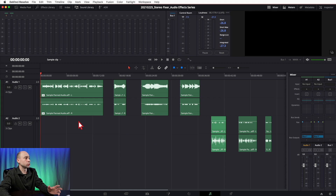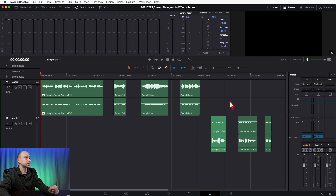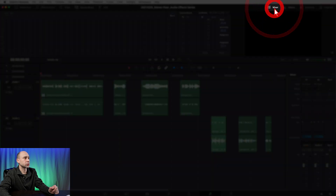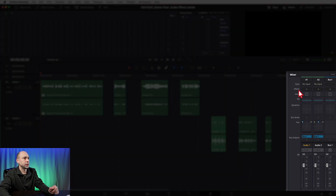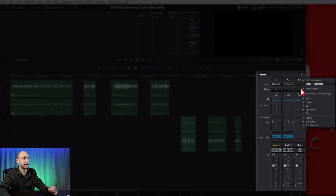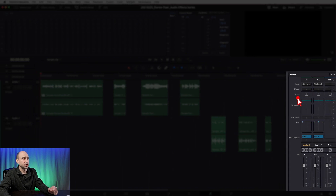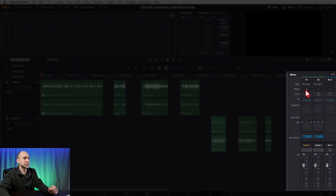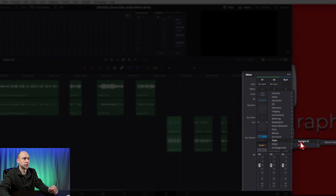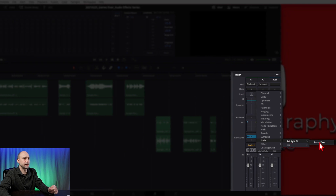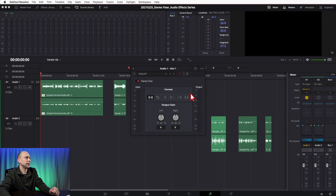I want to apply it to individual clips, but you can also add it to the track. If your whole track needs fixing, come up to the mixer and look under Effects. If you don't see Effects, click the three little dots and make sure Effects is checked — you may need to scroll with your mouse wheel. Click the little plus icon, go to Tools > Fairlight Effects, and you'll find Stereo Fixer there. Click it to open it at the track level.